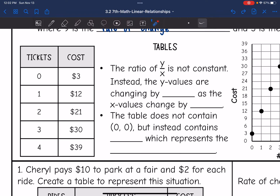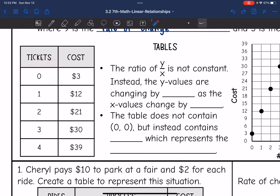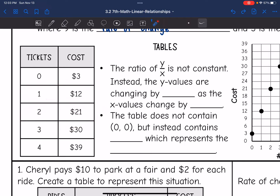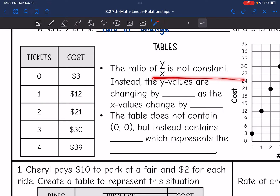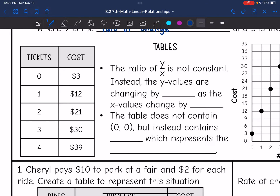Let's look at a table to represent this. Before she has even bought a ticket, the cost is $3. Notice there is no (0, 0) point — something is happening when the independent value is 0. One ticket costs $12, with that $3 fee plus $9 per ticket; two tickets cost $21, and so on. The ratio of y over x is not going to be constant — 3 divided by 0 is undefined, 12 divided by 1 is 12, and 21 divided by 2 is not 12. So y divided by x is not constant.